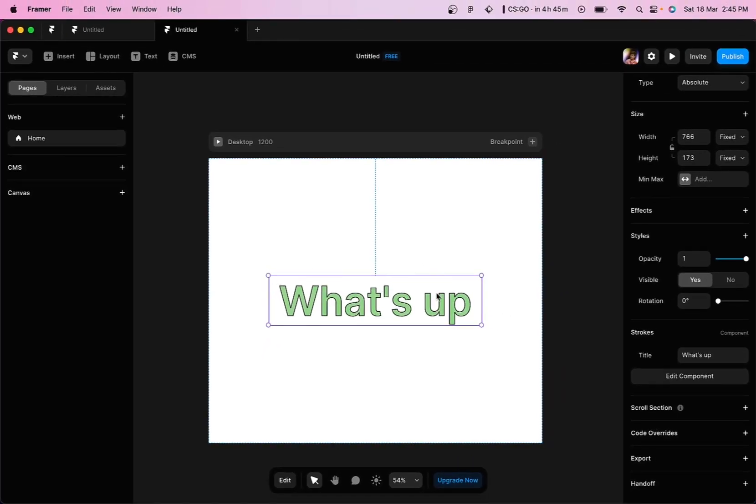So in this way you can add strokes within Framer websites. That was it for this video guys. I hope you liked it. Please like, comment and share it with your friends. Have fun. Bye bye.